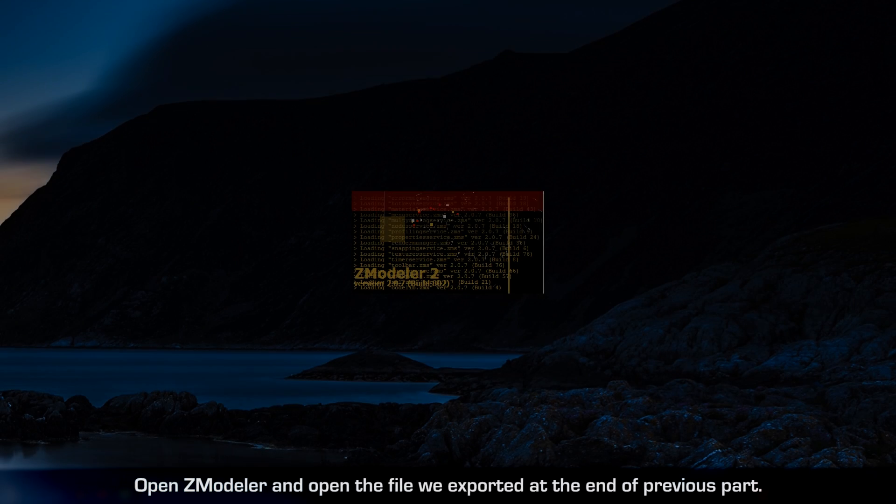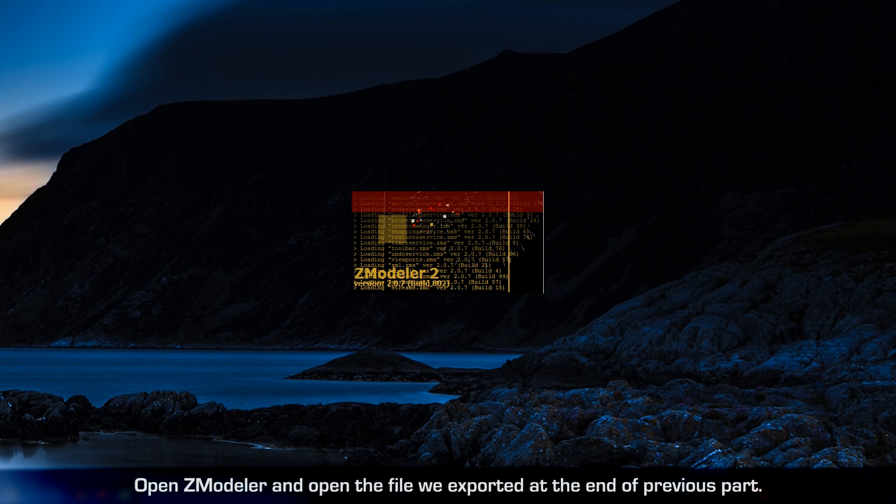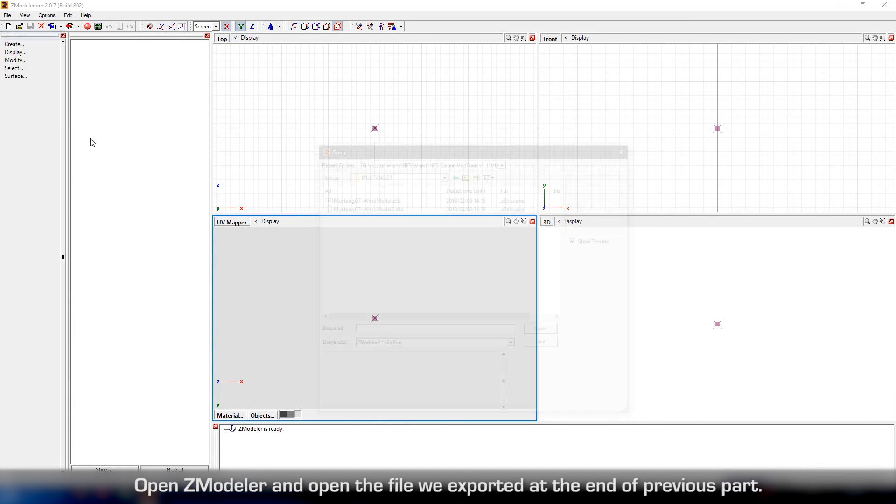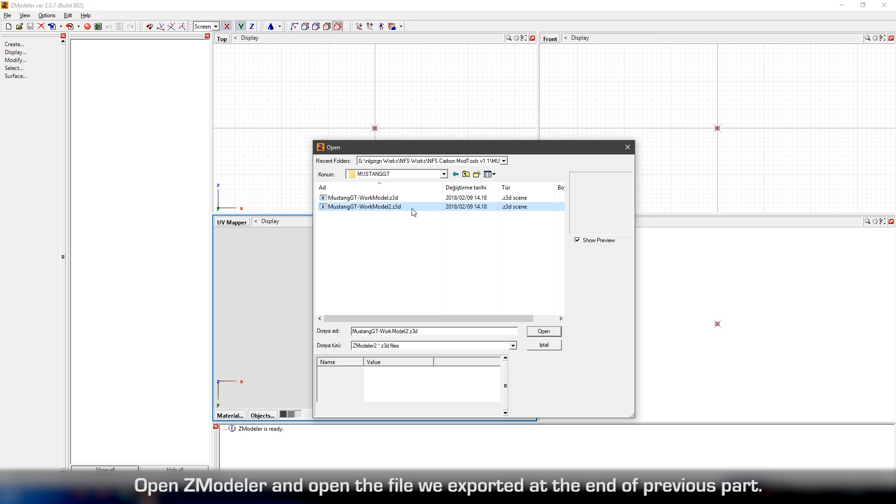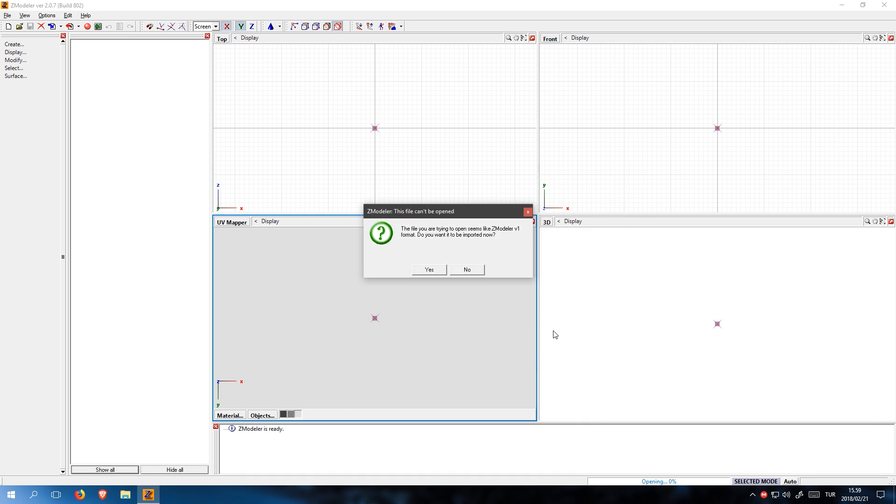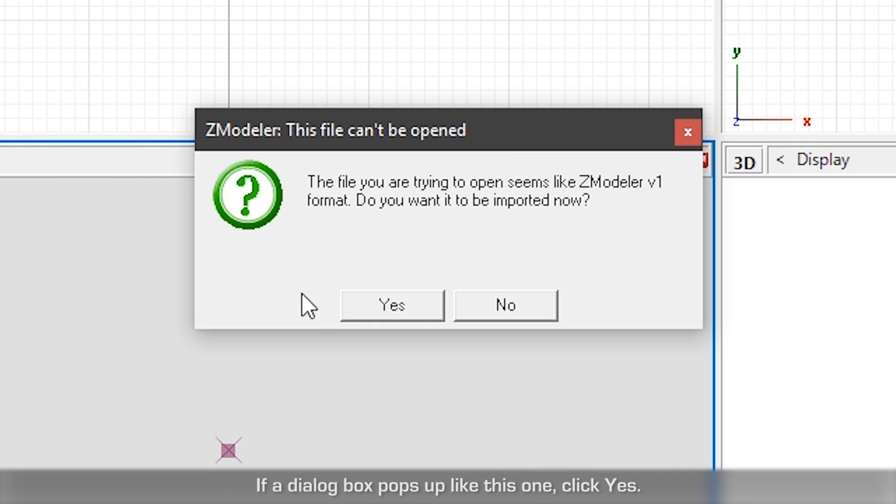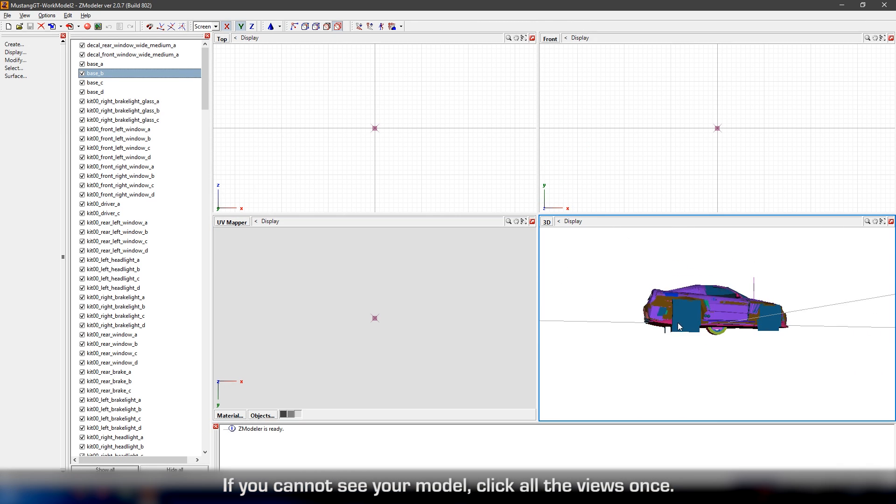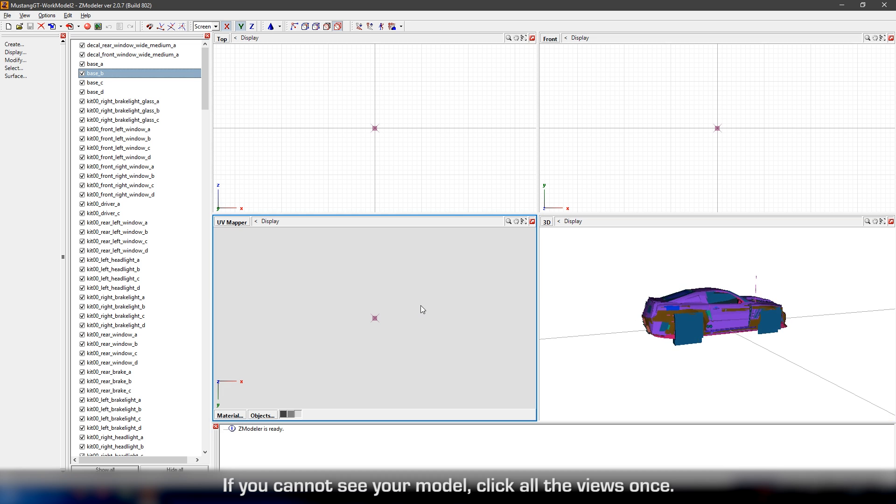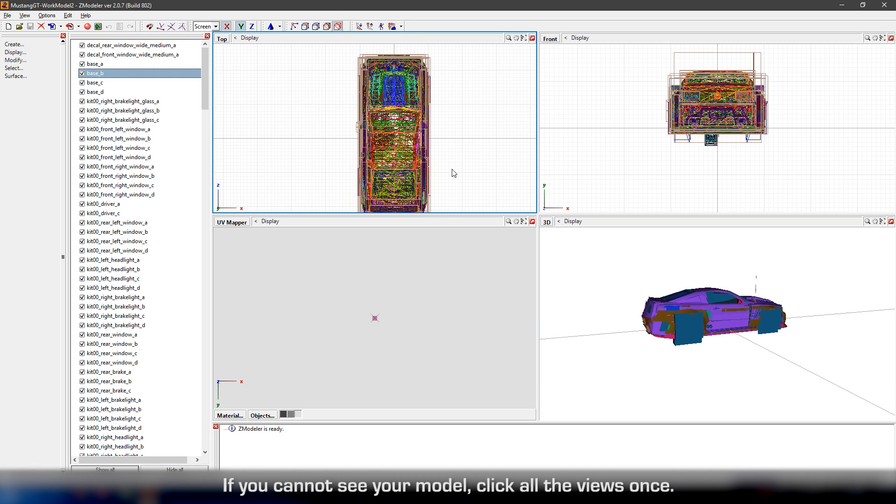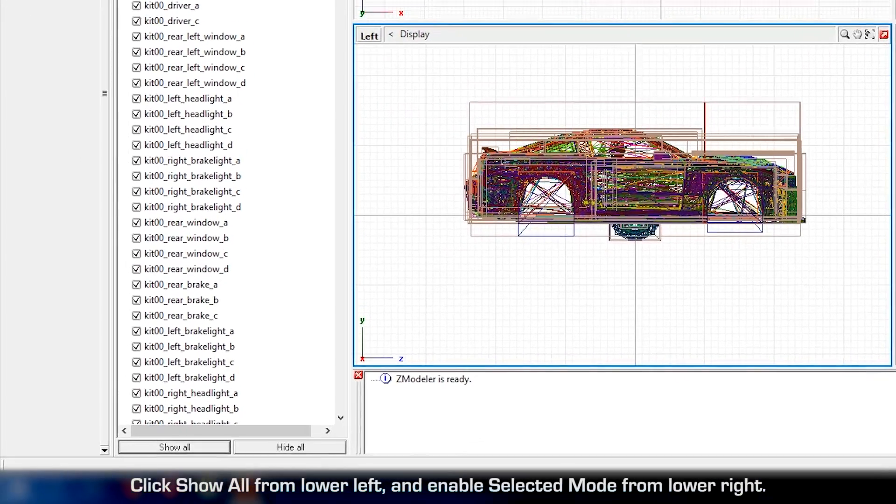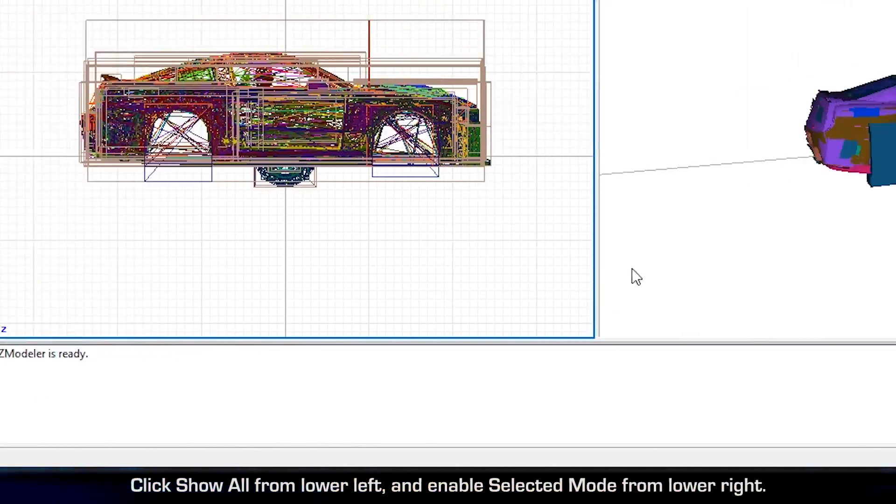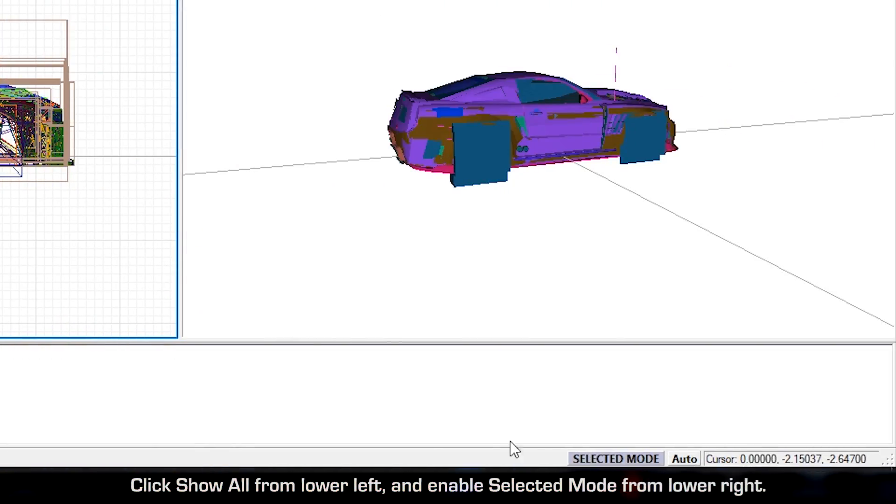Part 3: UV Mapping. Open ZModeler and open the file we exported at the end of the previous part. If a dialog box pops up like this one, click yes. If you cannot see your model, click all the views once. Click show all from lower left and enable selected mode from lower right.